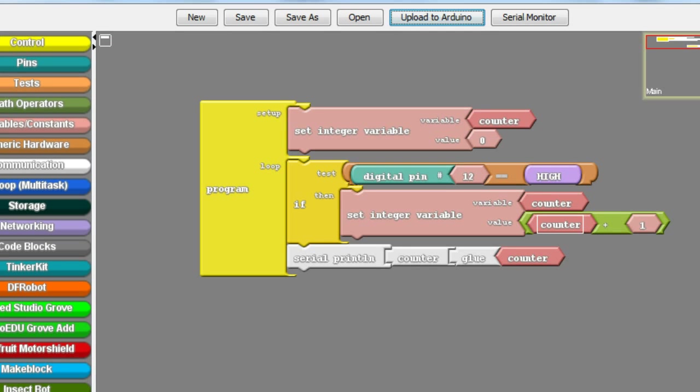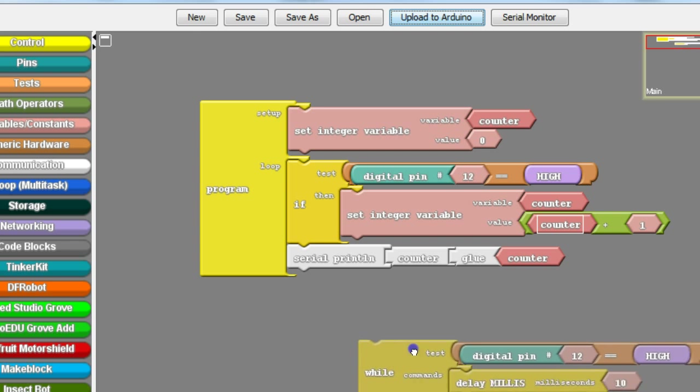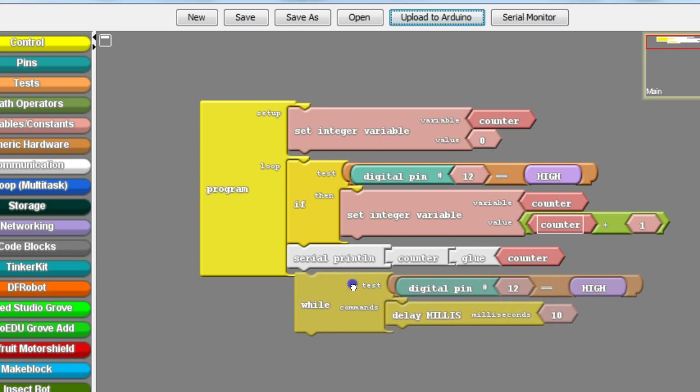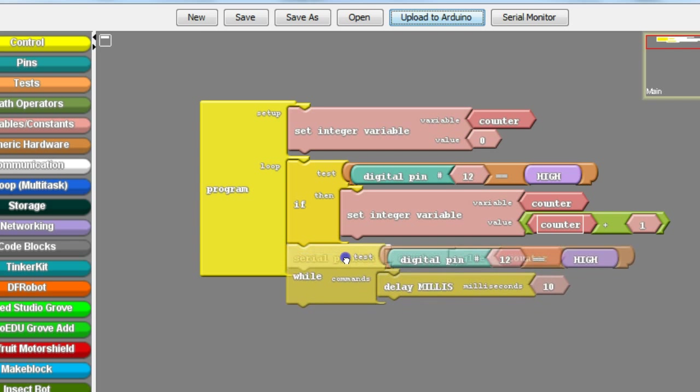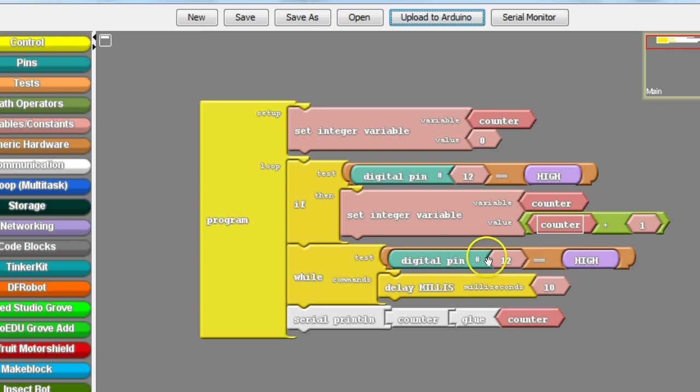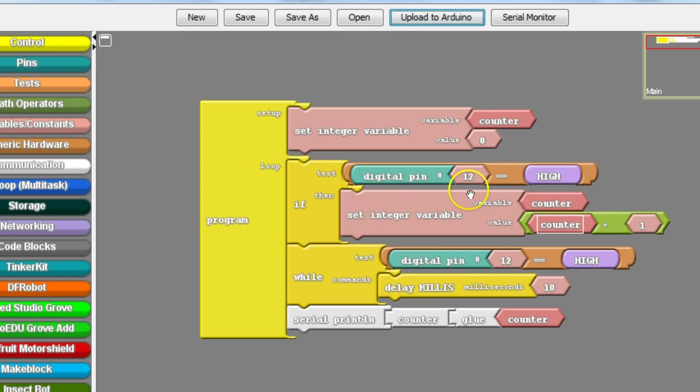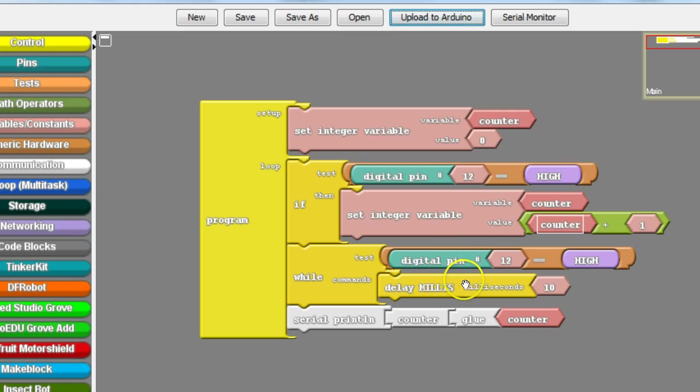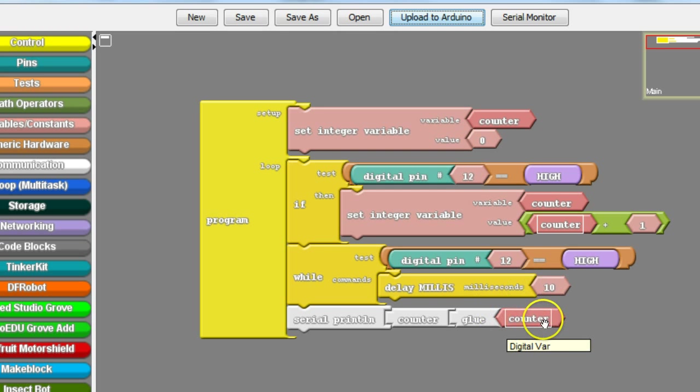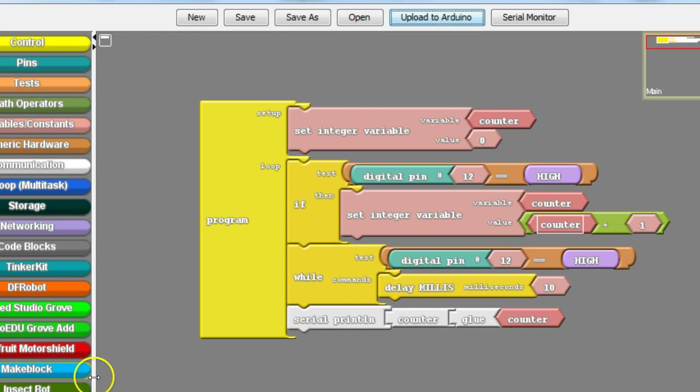And our solution is going to be to use a while block. The while block should be programmed like this. It has the exact same test as the if block. And you can even clone this from here and copy it down here. And we just put a delay, 10 millisecond delay. We kept the same counter. So go ahead and upload this to your Arduino. Open the serial monitor and press the button to see the difference.